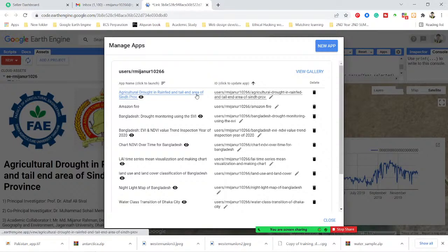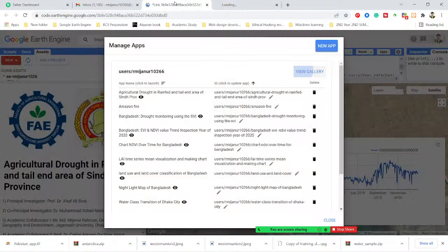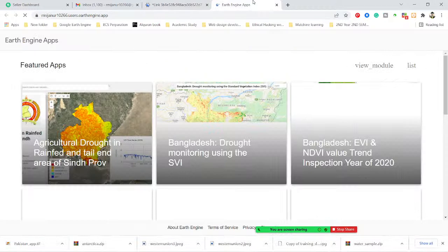I'll also try to show you — I simply go to my gallery, so all of the applications will be there. Sorry, your network is not good right now, there's some buffering.